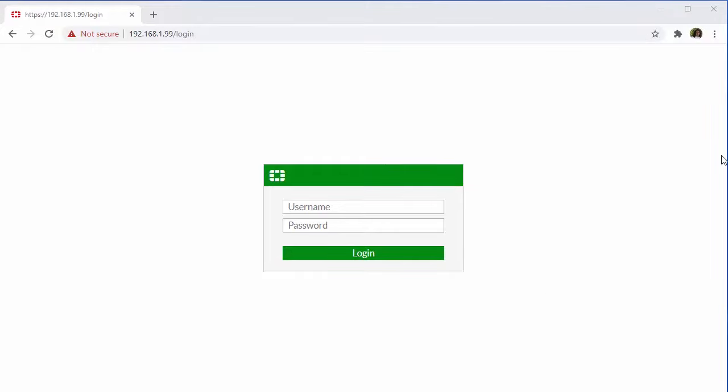To get started here, we'll need to open up a web browser as this tutorial will be based around using the GUI as opposed to a CLI. So here in our browser, what we're going to do is we're going to navigate to HTTPS://192.168.1.99.